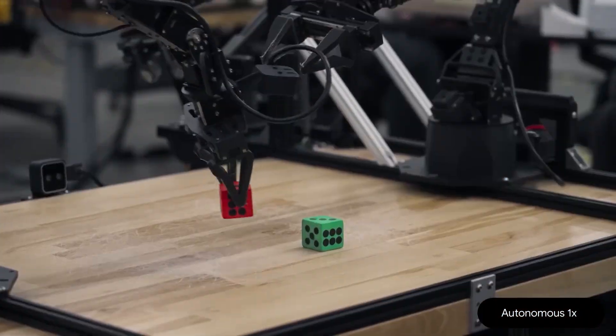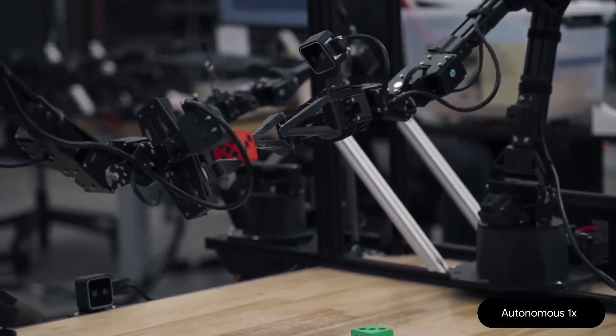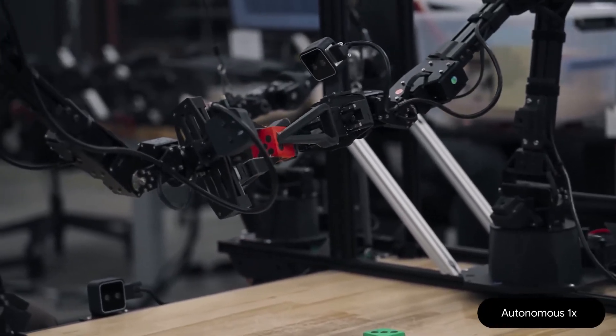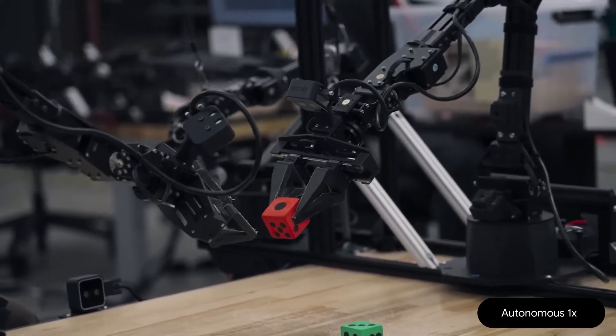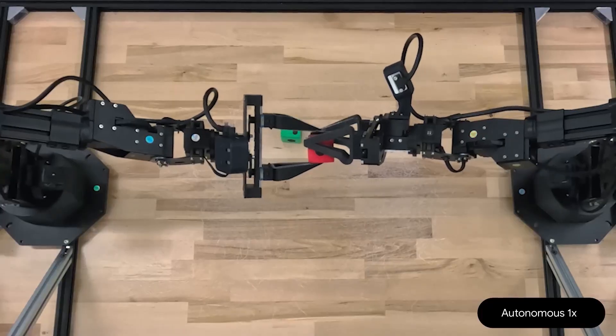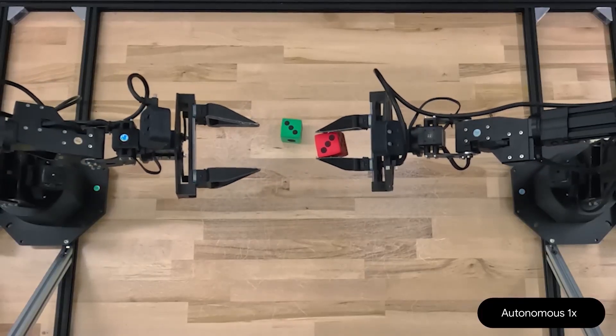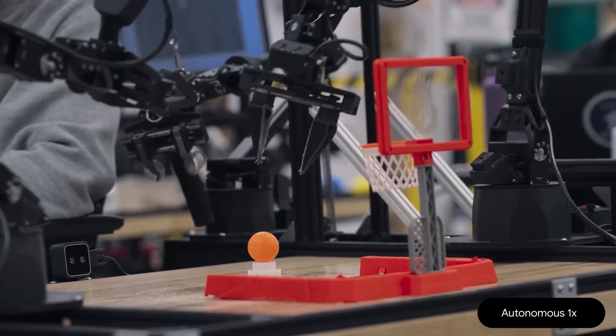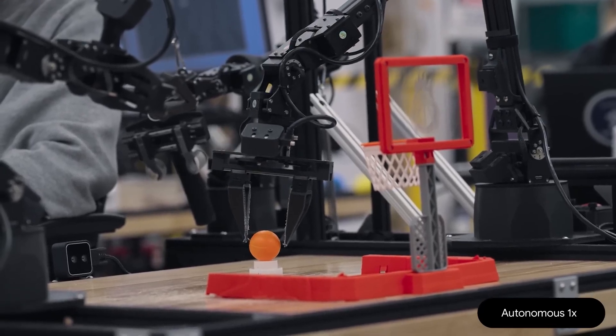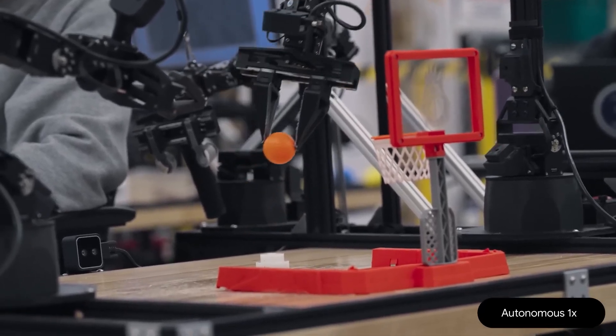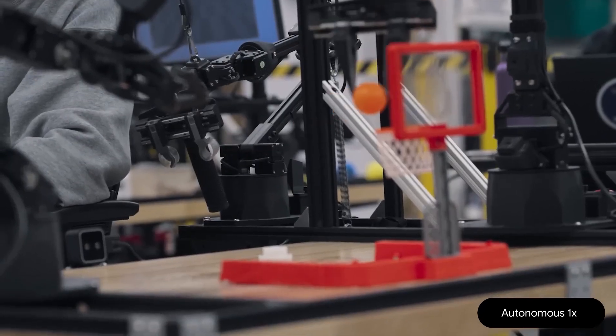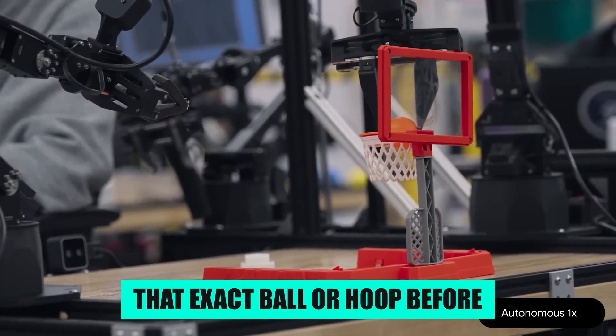In one demo, the robot was told to flip a red die so it matched a green die. No pre-programmed motion, just reasoning about what it saw and how to move it. In another, it was asked to slam dunk a basketball, and it pulled it off even though it had never seen that exact ball or hoop before.